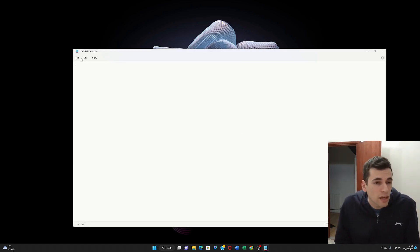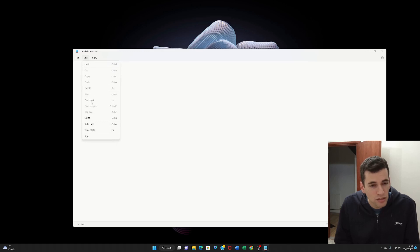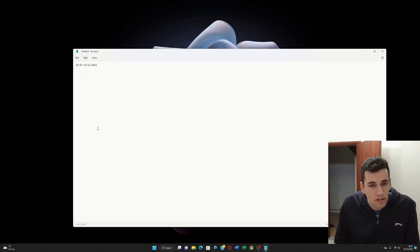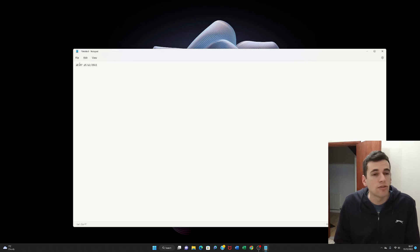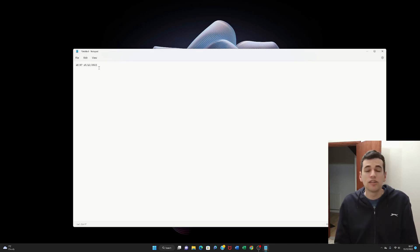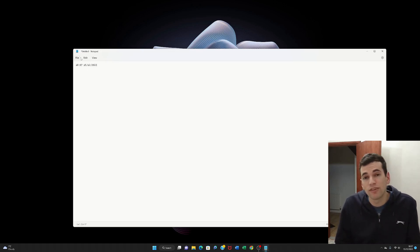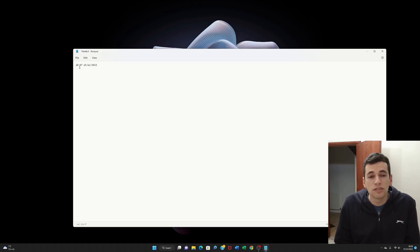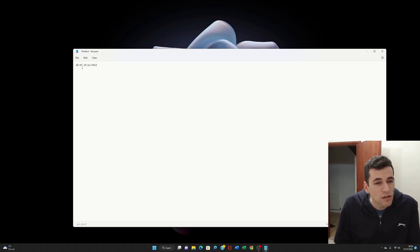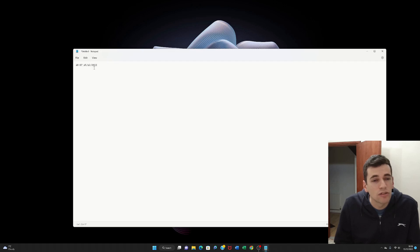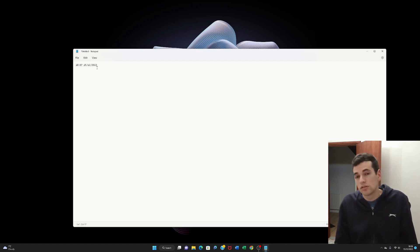So from there you go to edit. And then you go to time date. And here it shows the time and the date. So this button actually works. It's a really good feature. Probably my favorite feature of the notepad program. So you can see it's the 18:07 and the 15/12/2022. That's good.